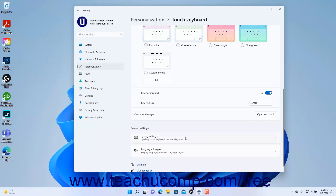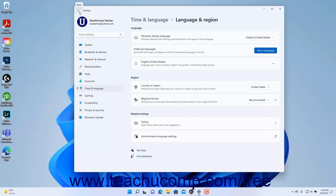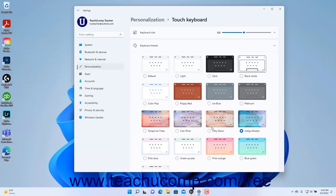To view the Typing Settings or the Language and Region Settings within the Time and Language Settings, click either the Typing Settings or the Language and Region Settings buttons under the Related Settings section. We will discuss these later in the Time and Language Settings chapter. To return to the Touch Keyboard settings if needed, click the Back button in the upper left corner of the Settings app window.